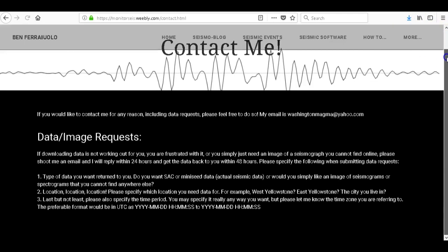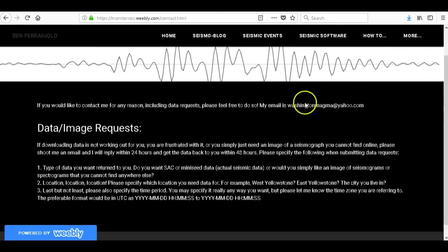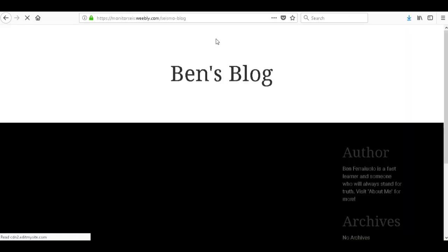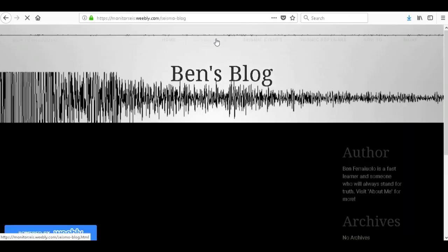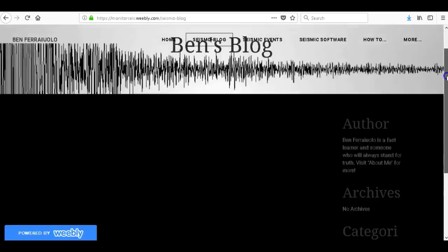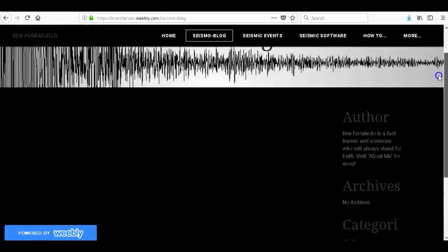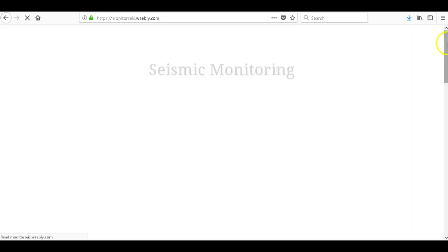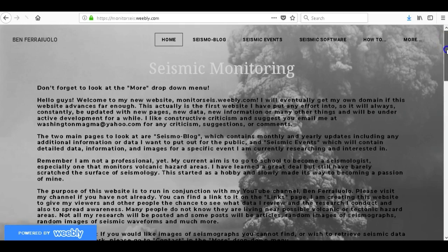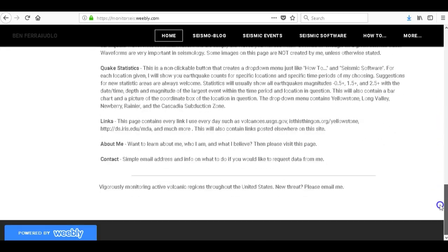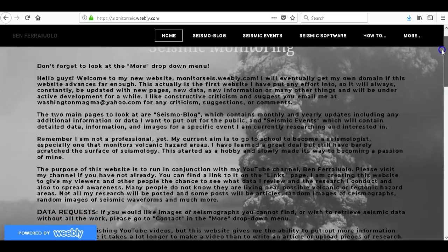And let's go to contact. There it is, my email, Washington Magma at yahoo.com, and information for if you'd like to gain any seismic data or any seismic images from me. Now I will be using the seismo blog and the seismic events blog a lot more than uploading videos, so if you want more updates than I usually put on YouTube please go to my website and check it out. I'm pretty sure on the blog you can comment to kind of like on YouTube. And if there's anything missing from my website or anything's incorrect or out of place, please do not hesitate to let me know.